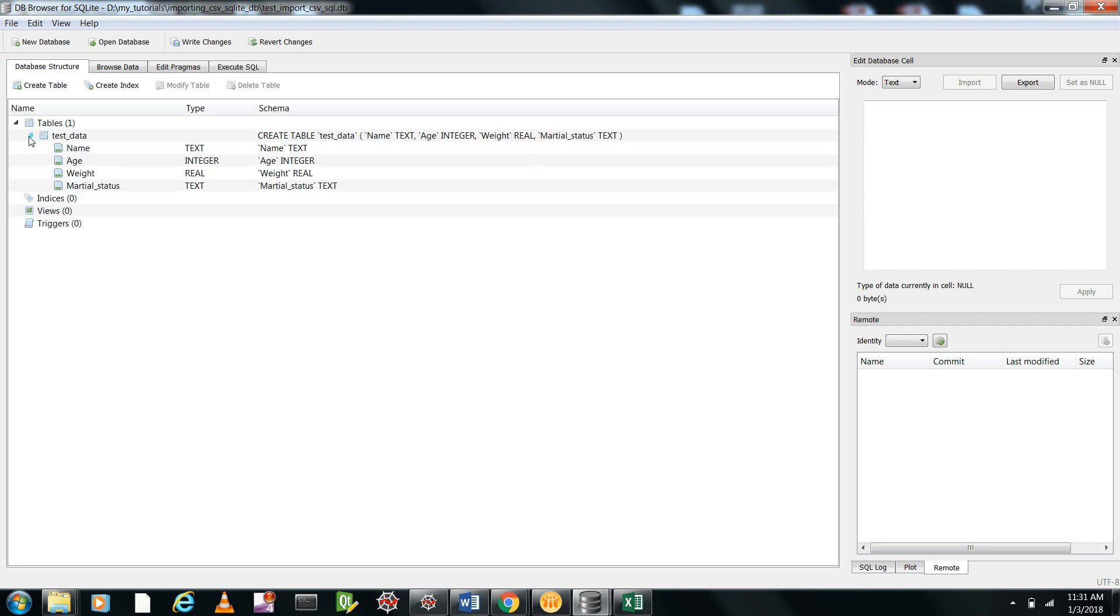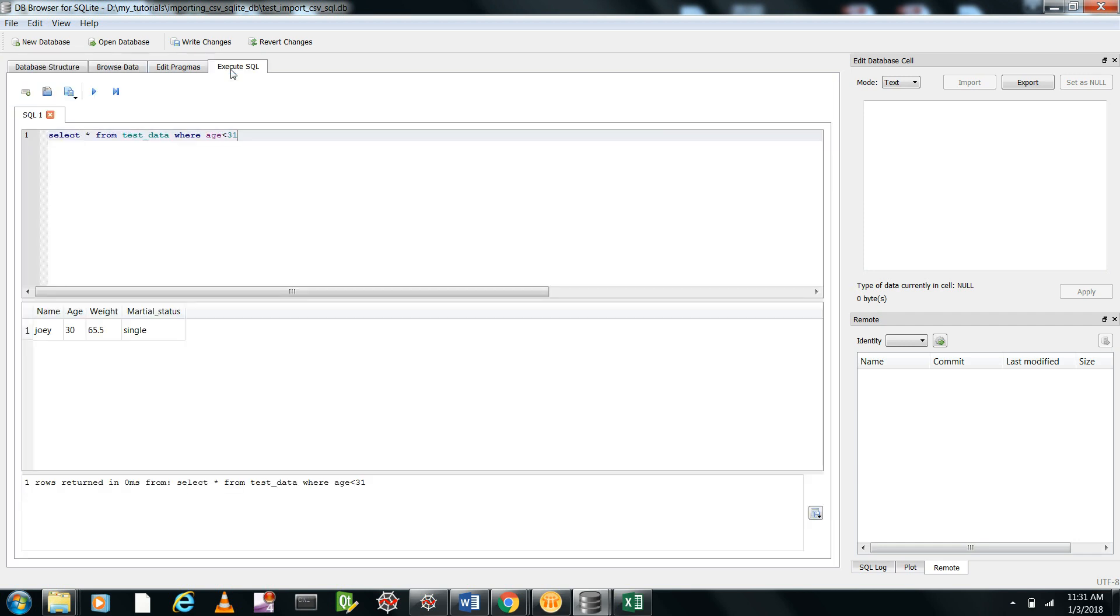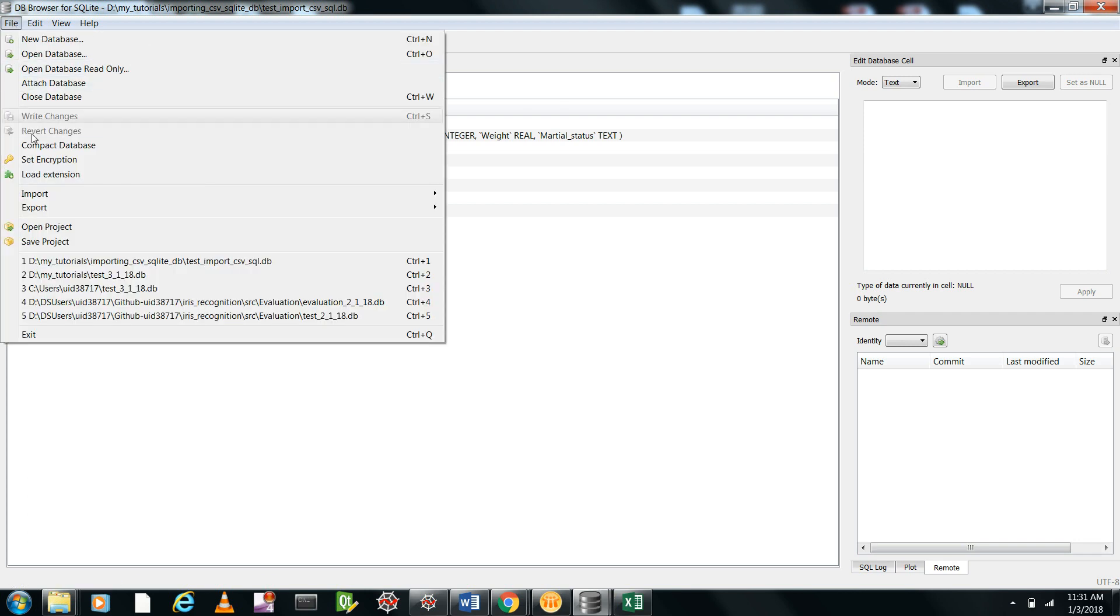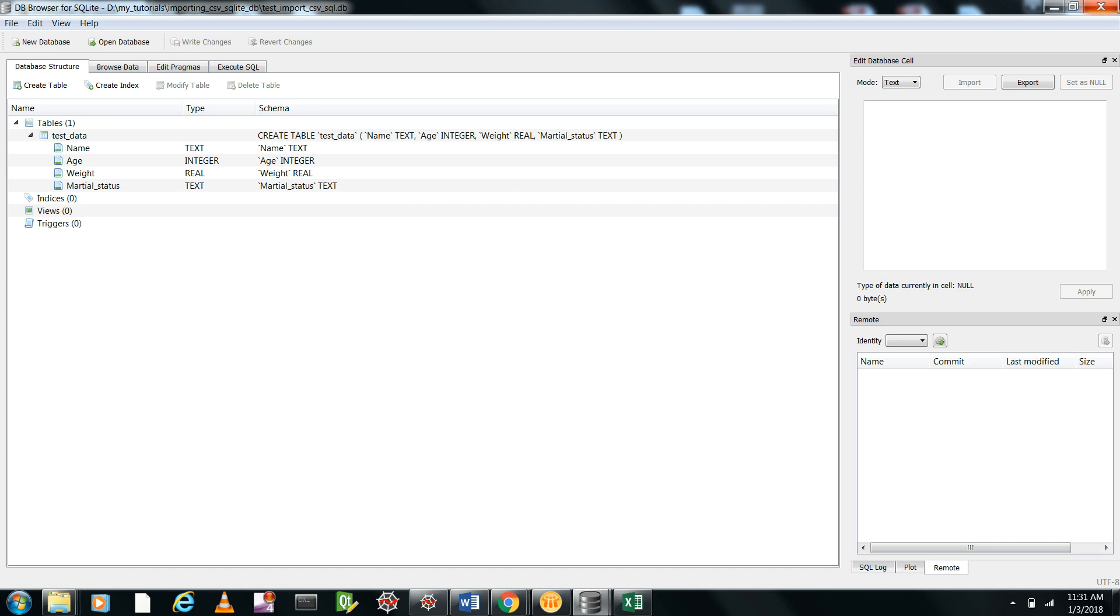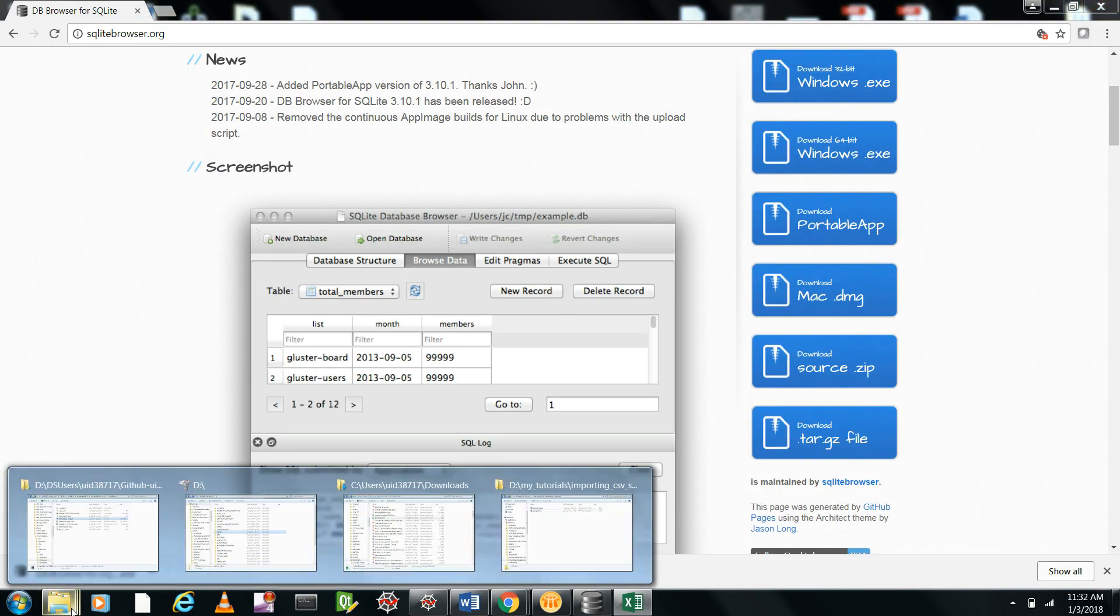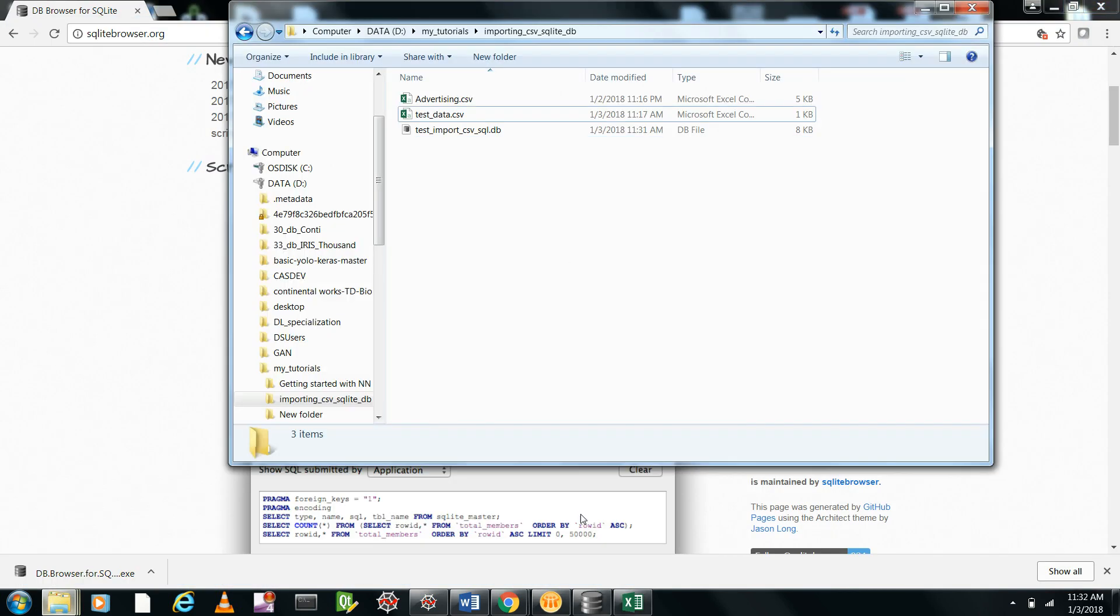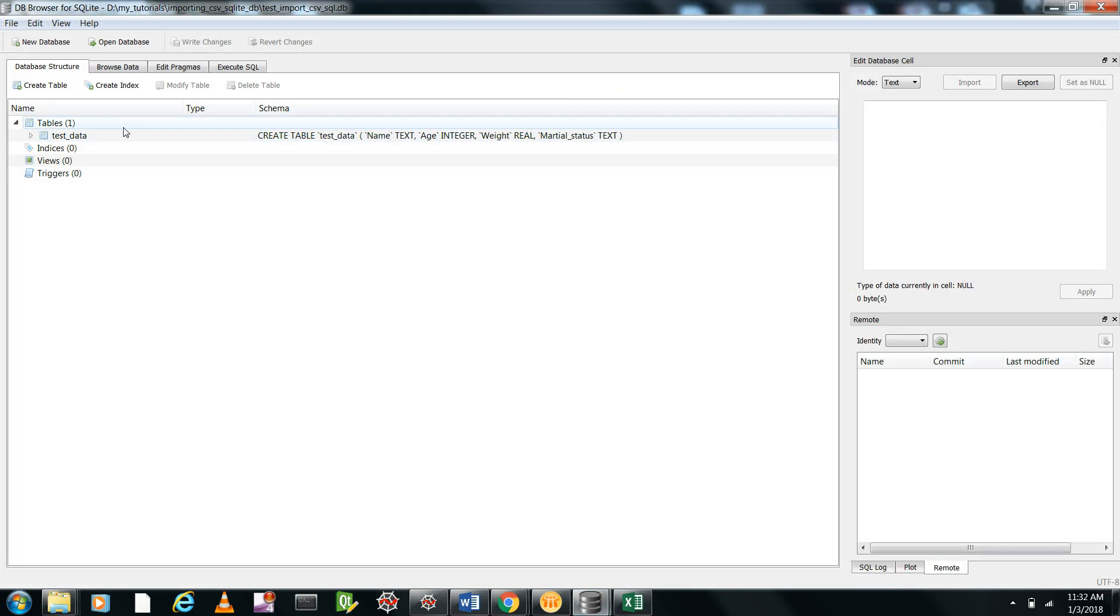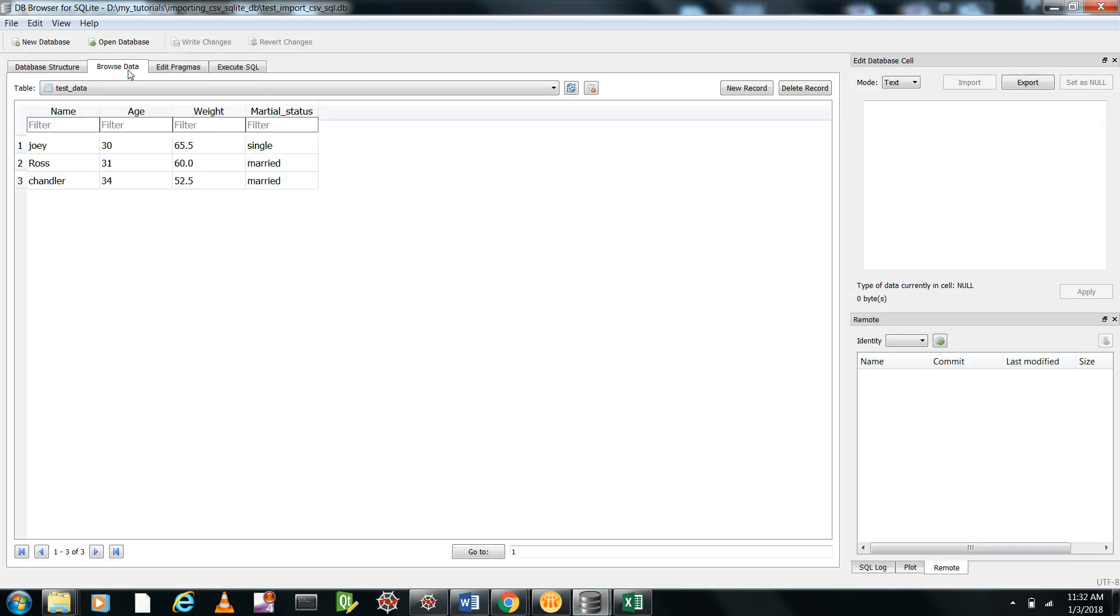You can save it using Control S or here also there is a save option. Now you can close this and you can see here that there was test data dot CSV. Now this name 'test import CSV SQL dot DB' has been created. You can open it and you can see your data in this format. So now all your data will be stored in this DB format by this way of import. That's all. I hope it gives you an idea of how you can import the CSV file into the SQL DB browser. Thank you.